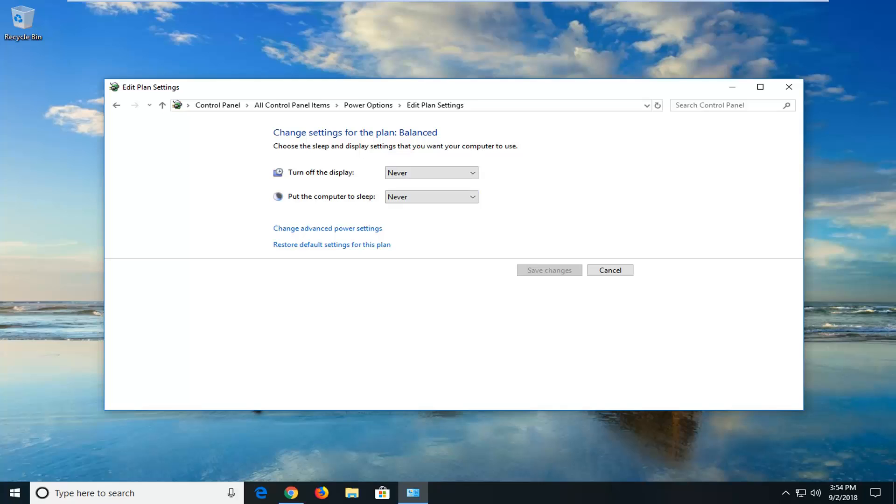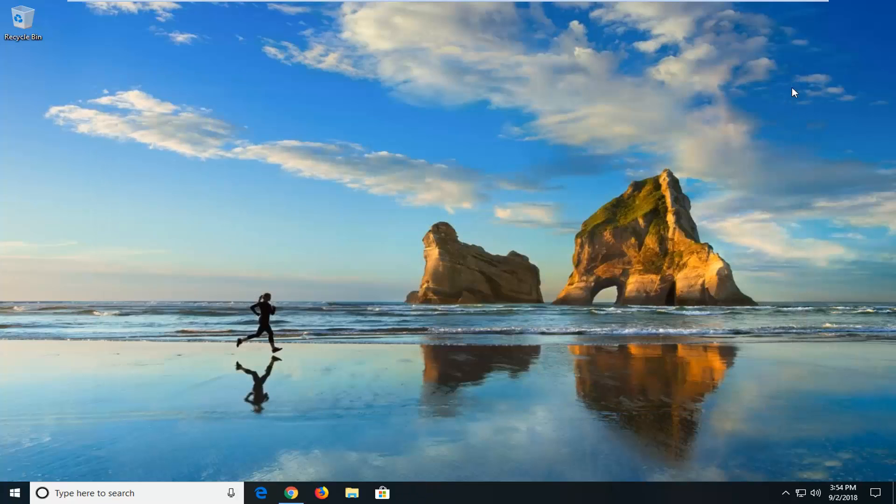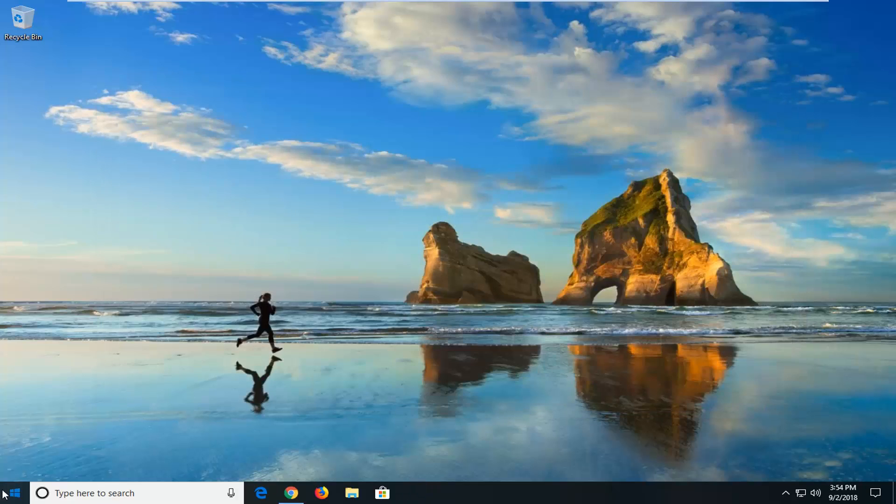Another thing you could try would be to disable automatic restart. If your computer crashed, your computer would likely also restart or make an attempt to restart after that. We're going to disable that as well if that may be perhaps one of the issues you're having here. We're going to go back and close out of the control panel.